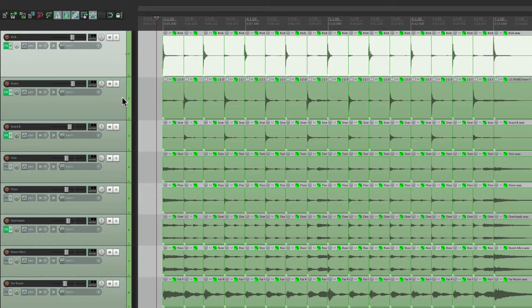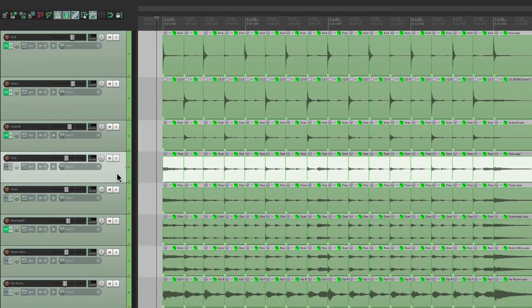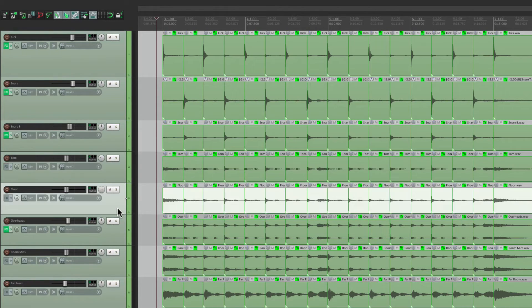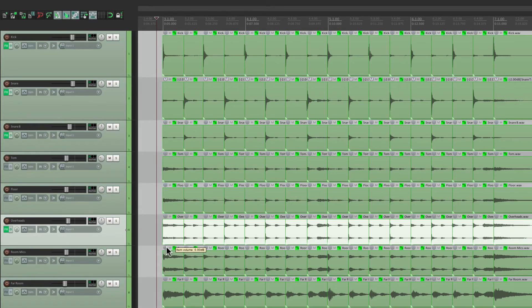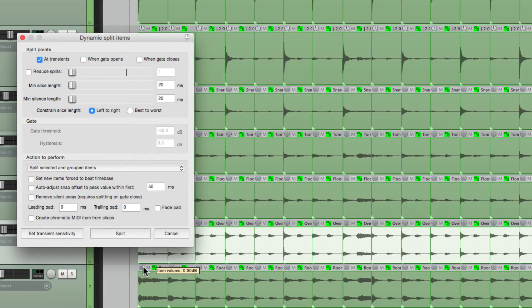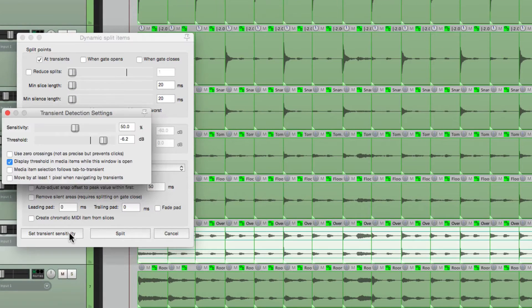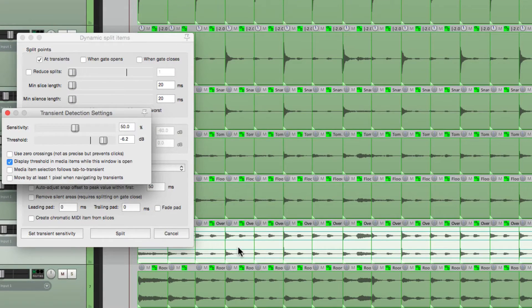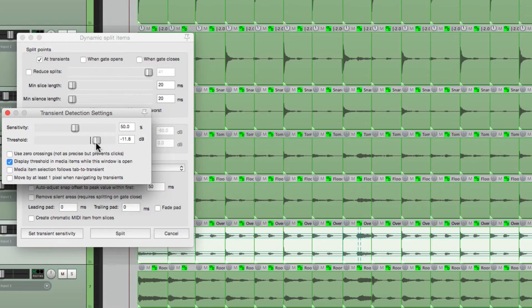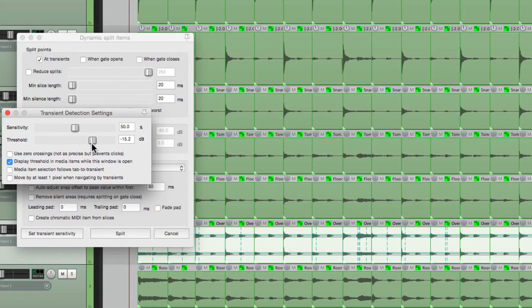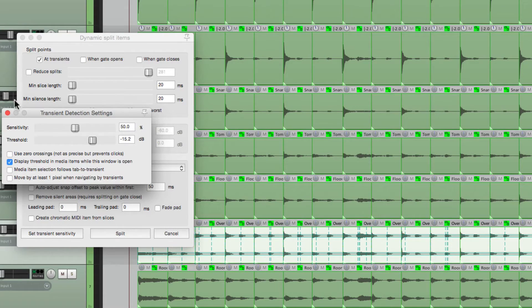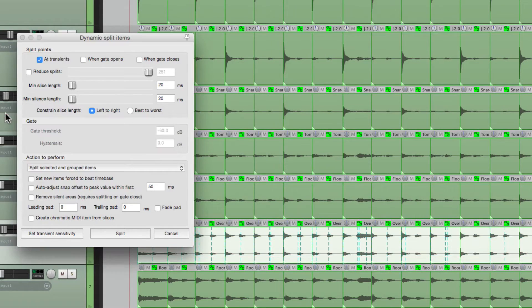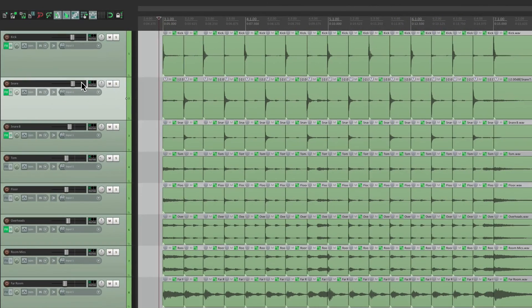If we want to do the toms, we just do the same thing. Or the overheads. If we wanted to grab all those hi-hats, just bring it down low enough, so it grabs them all. We're not going to do that, because I don't want to quantize any more than we need.